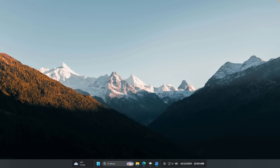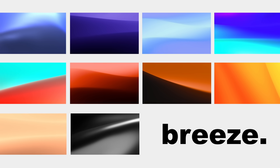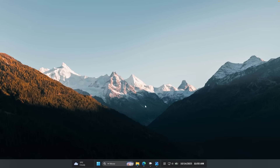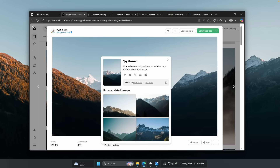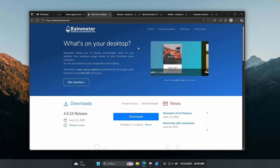By the way, if you need a brand new wallpaper, I also made a wallpaper pack which will take your desktop to a whole new level — check it out by clicking the link in the video description. Now let's continue with the widgets for Windows 11. We'll install a program called Rain Meter, which will allow us to add widgets to our desktop.